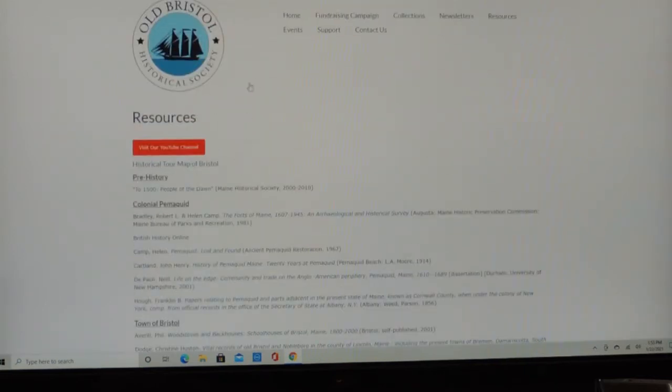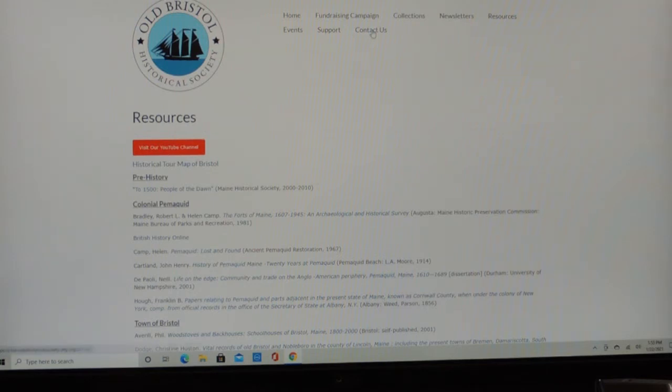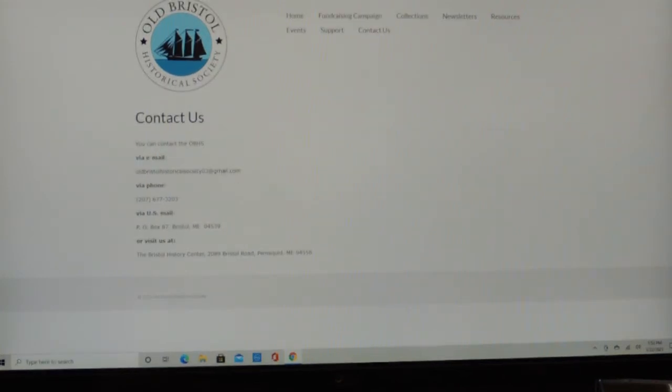And then we have Contact Us. And here's our email address there, our phone number, and our post office box.